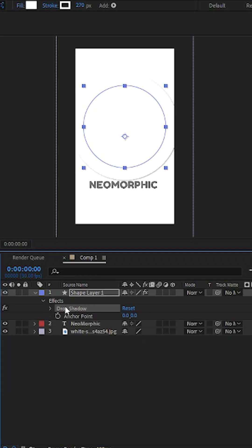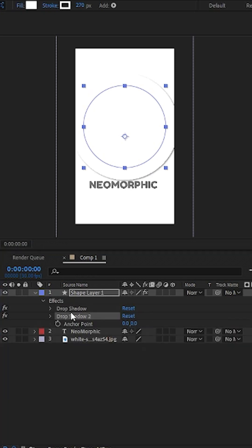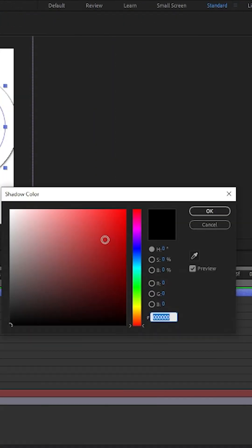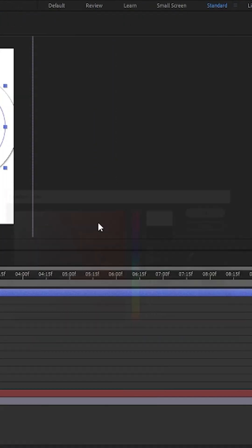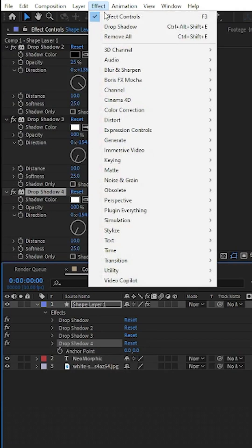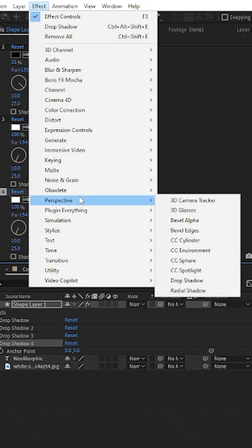Then duplicate the drop shadow twice. For the bottom shadow, change the color to white, flip the direction to the opposite side, and increase the opacity to 100%. To enhance the depth,